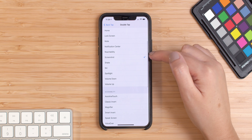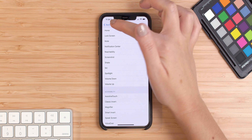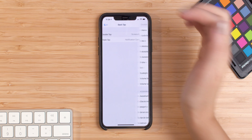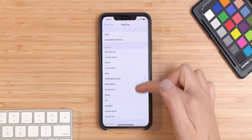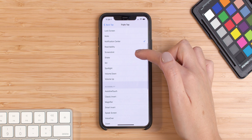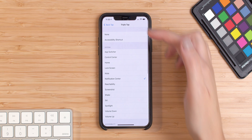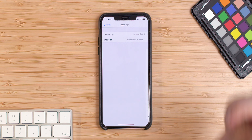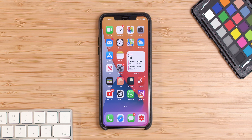So as I've said, I chose Screenshot — then simply press to go back, choose whatever you want to have done with the triple tap feature, press back, and that's it.